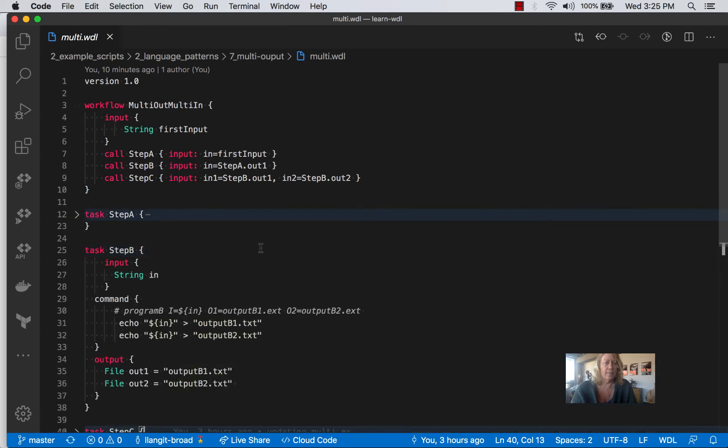In step B, we have a string in, but notice, when we call step B on line eight, we're taking in the output of step A.